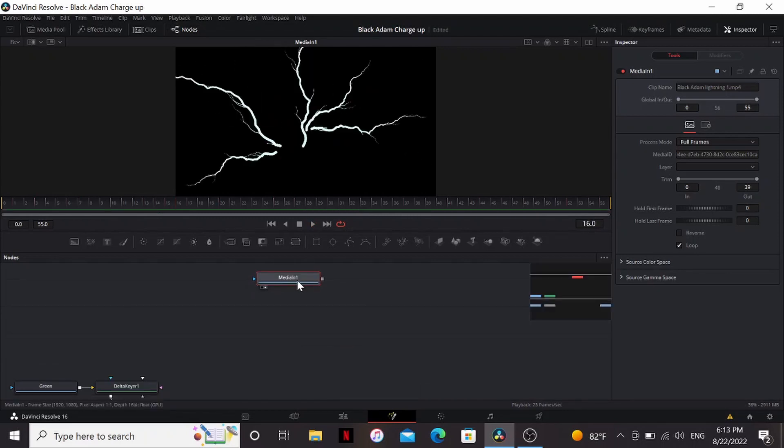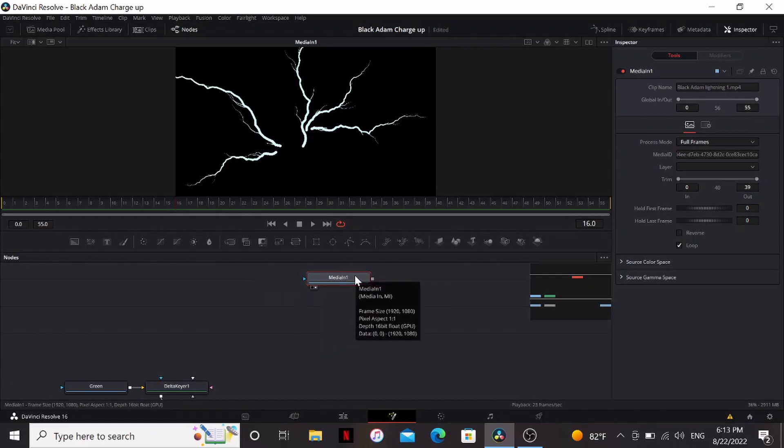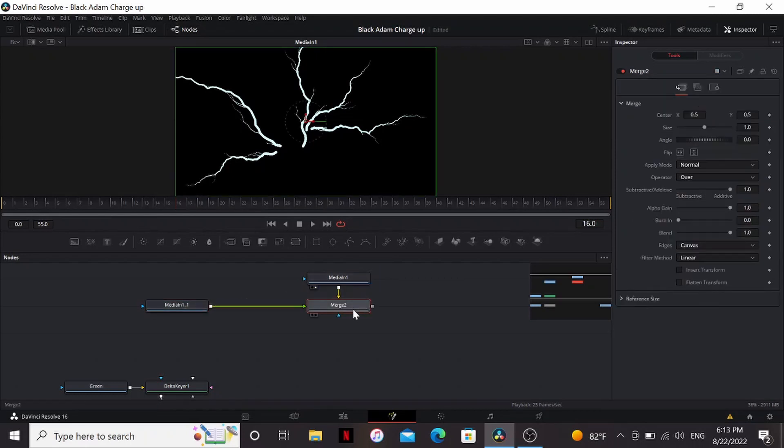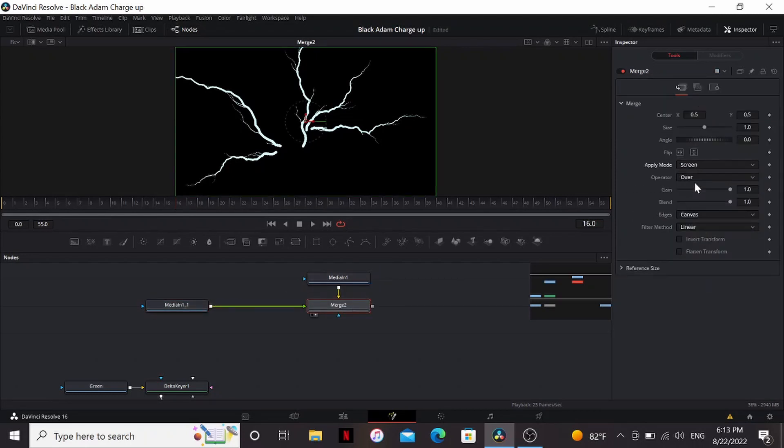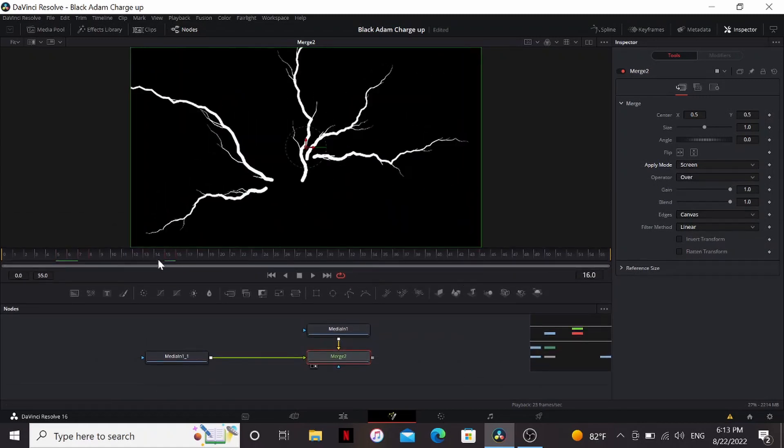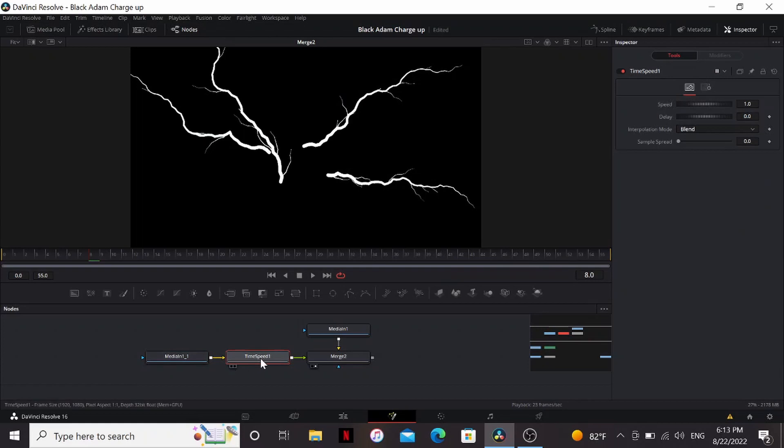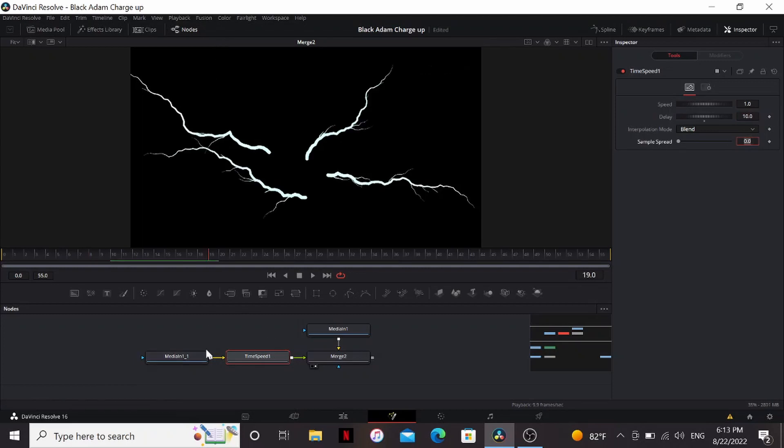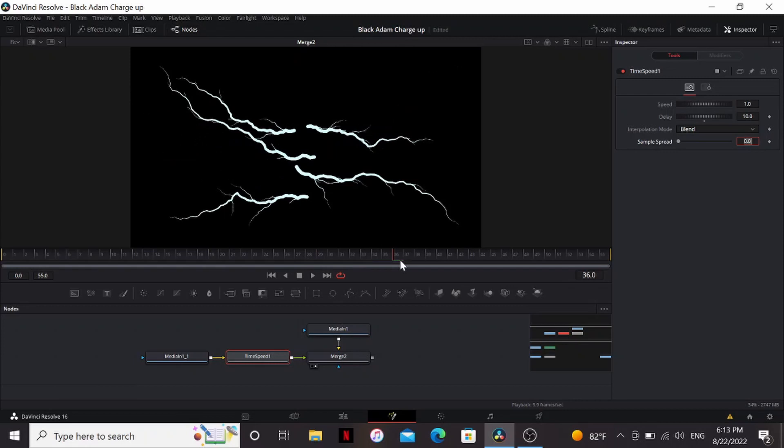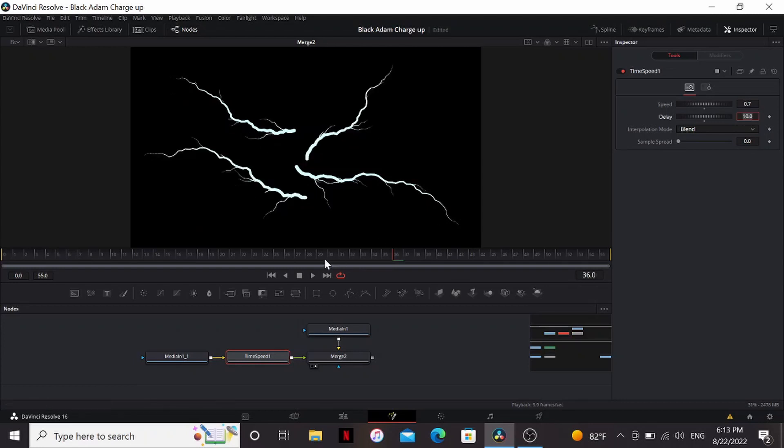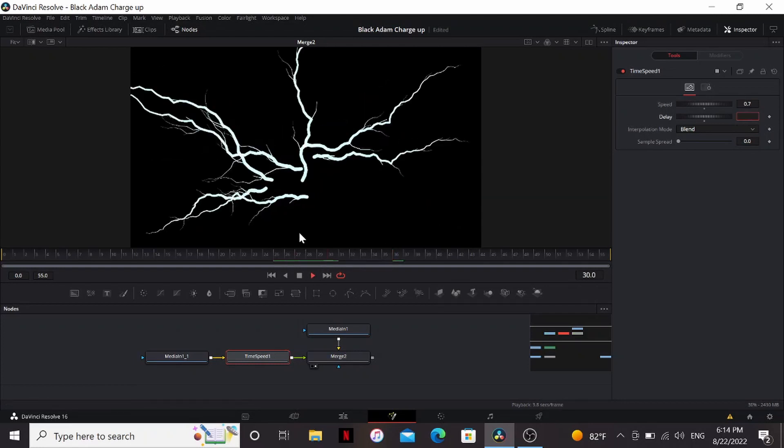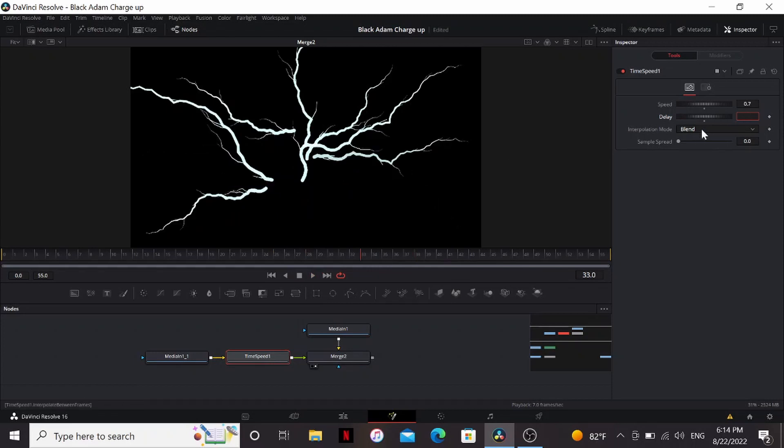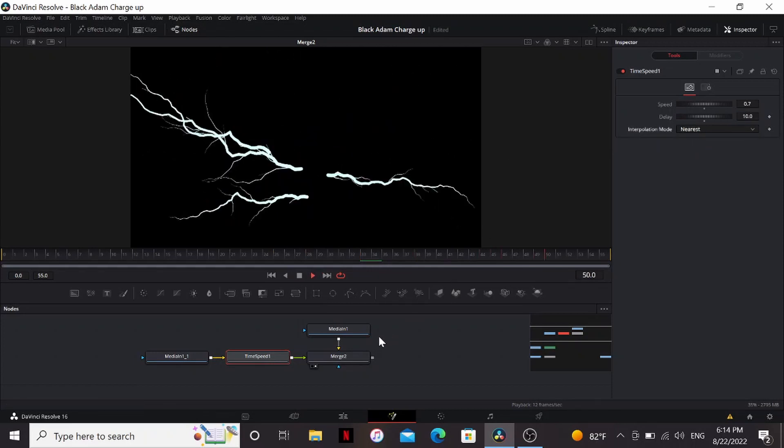But in the original shot, there was a lot more lightning than this. So an easy way to get more detail out of this is copy it and then paste it. So now I can merge this over the original and change the apply mode to screen. Nothing really should have happened. That's because these are both the exact same footage. But we had a time speed node. We can set a delay. I'm going to say maybe 10 frames. Now this footage is playing 10 frames behind this one. And it adds more lightning and you don't notice that it's the same footage over again. We can make it even more different by changing the speed. I'm going to change it to 0.7. Now one thing you'll notice is that we have this ghosting in and out. We can fix this by changing the interpolation mode to nearest. Now it looks right and we have a lot more lightning.